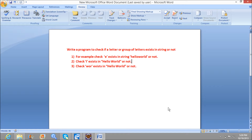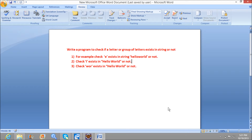Here are the three scenarios we need to check. First, check if the character 'e' exists in the string 'Hello World'. Second, check if the character 'i' exists in 'Hello World'. Third, check if 'wor' exists in 'Hello World'. In the first scenario, 'e' is present, so the output should be true. In the second, 'i' is not present, so it should print false. In the third, 'wor' exists in 'Hello World', so it should print true.